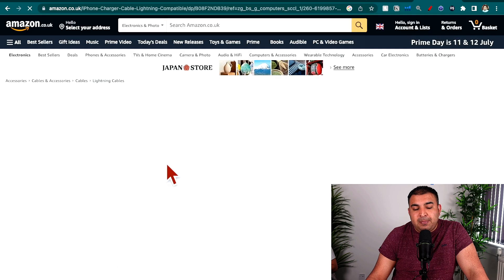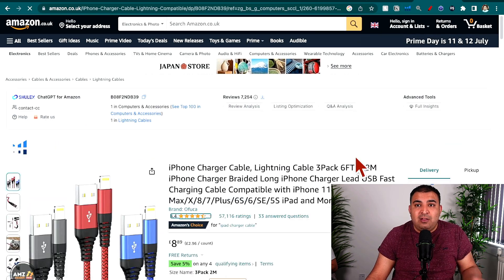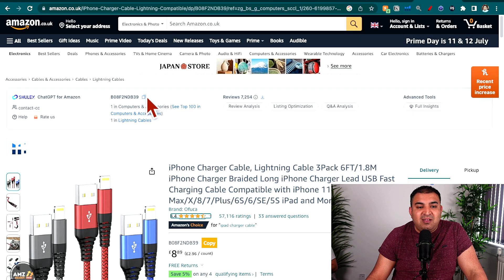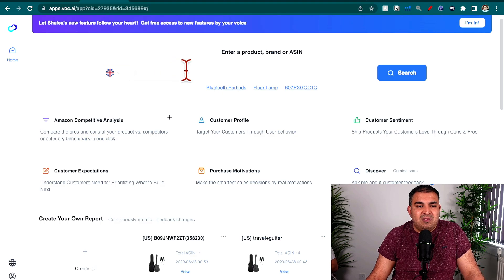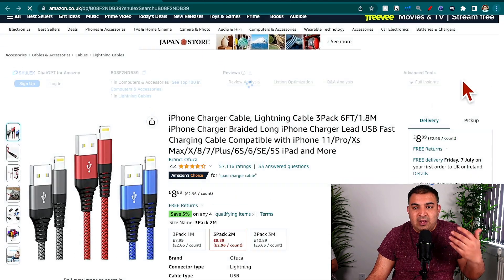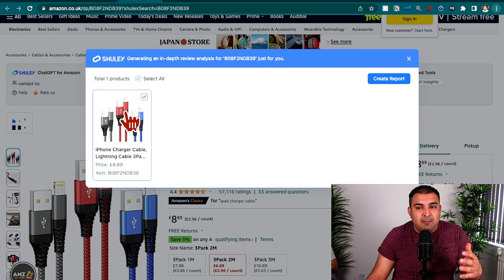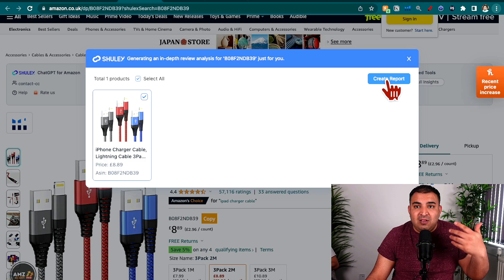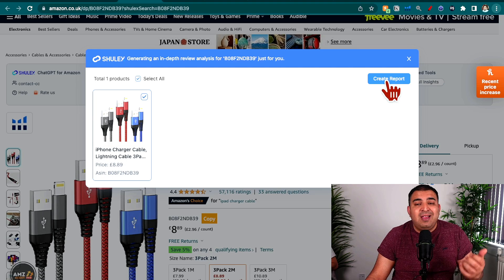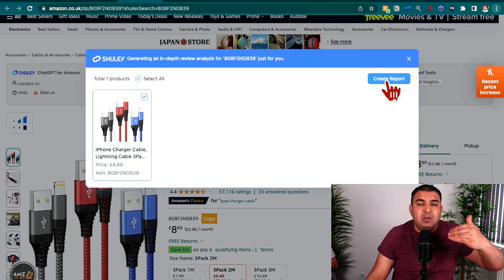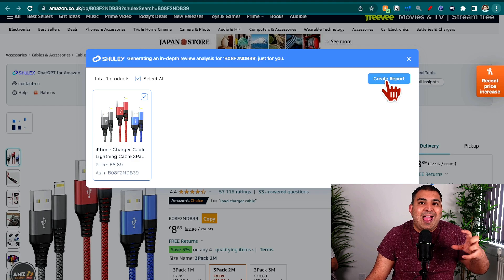You just click on a product and this is the way you'll be able to add it to Shulix for further research. All you have to do is simply copy the ASIN from the product page — once you click on it the ASIN will be copied. Come back into Shulix, paste that ASIN right here, and click search. It's going to find the product and then ask you if you want to create a report, which will do the full analysis. If there are multiple variations it will pull those up as well.